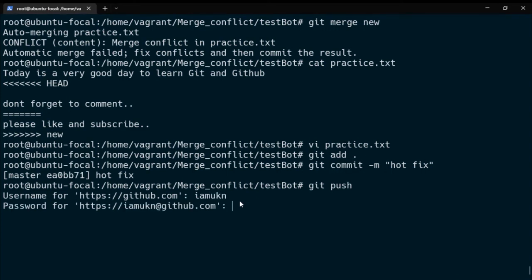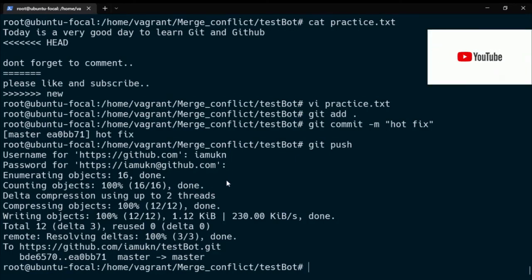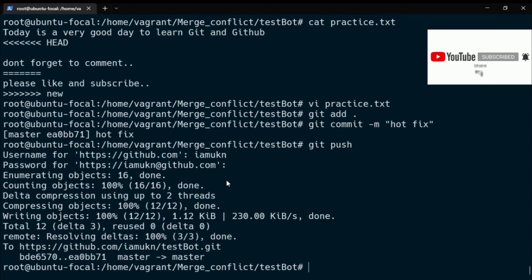Congratulations — we just resolved the merge conflict! It's as simple as that. Thank you for watching. Please do well to like, subscribe, and hit the notification bell so that whenever I post content like this you'll be the first to be notified.